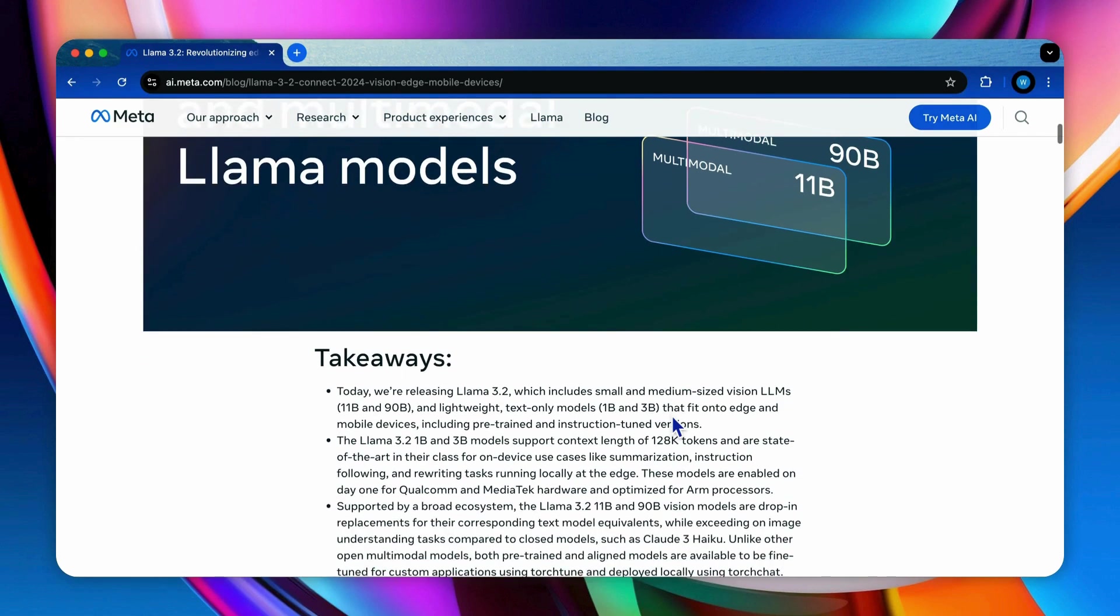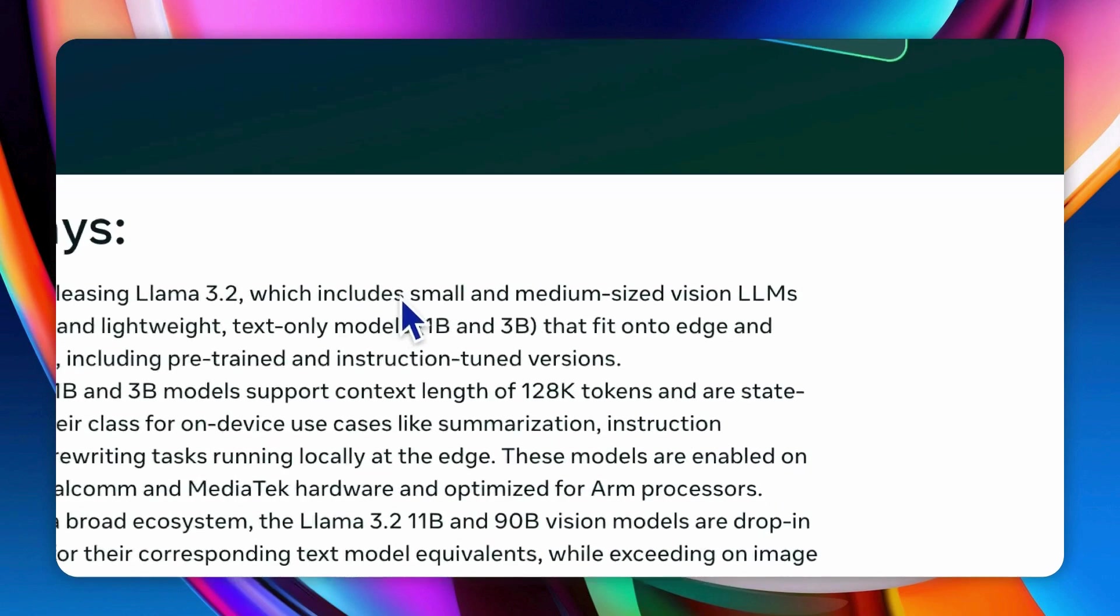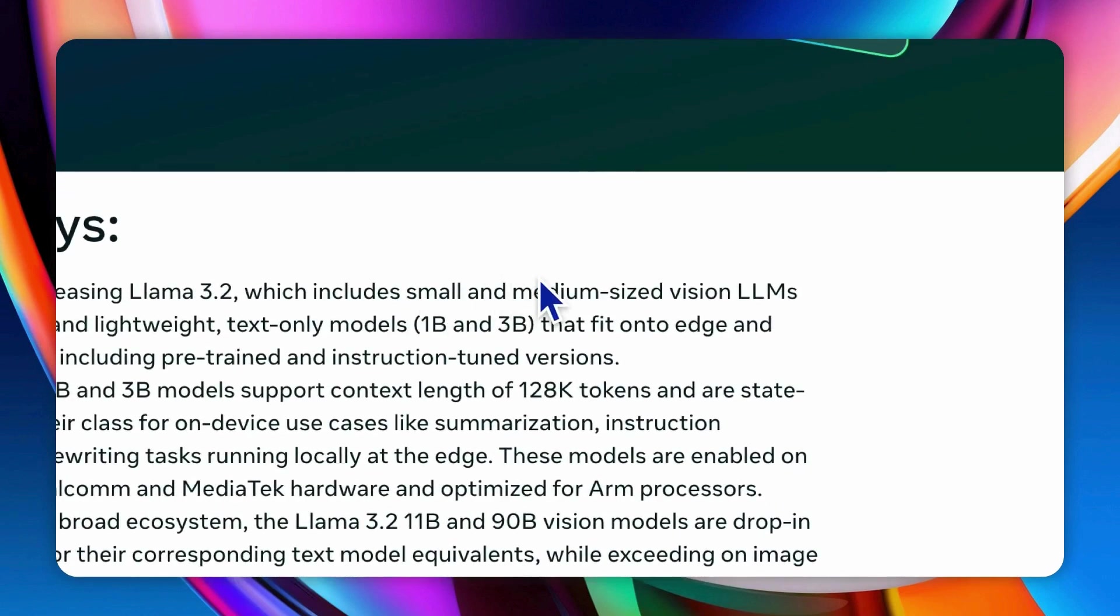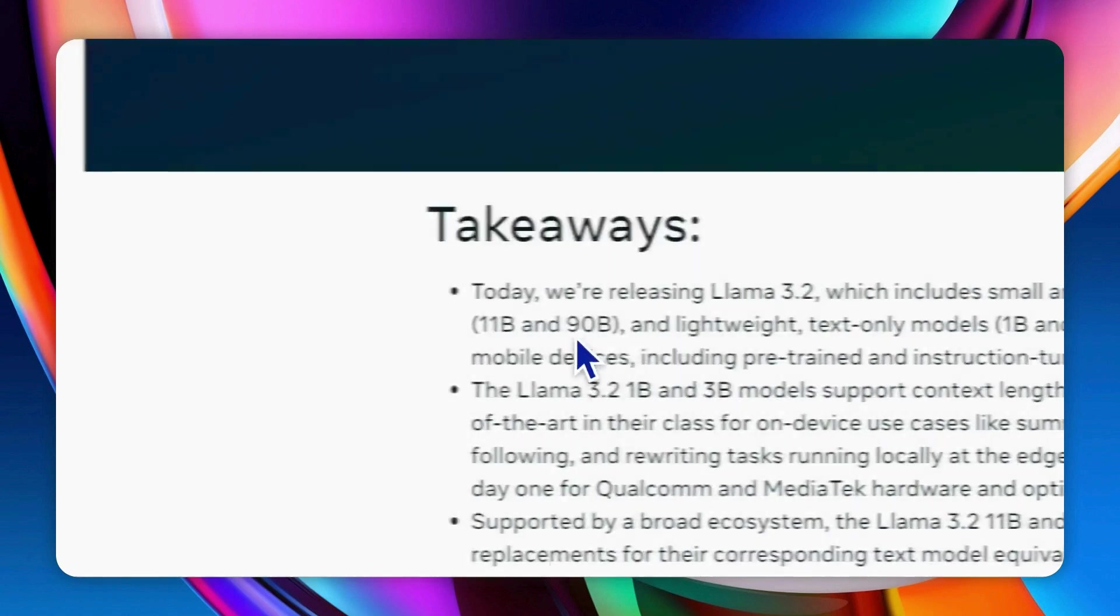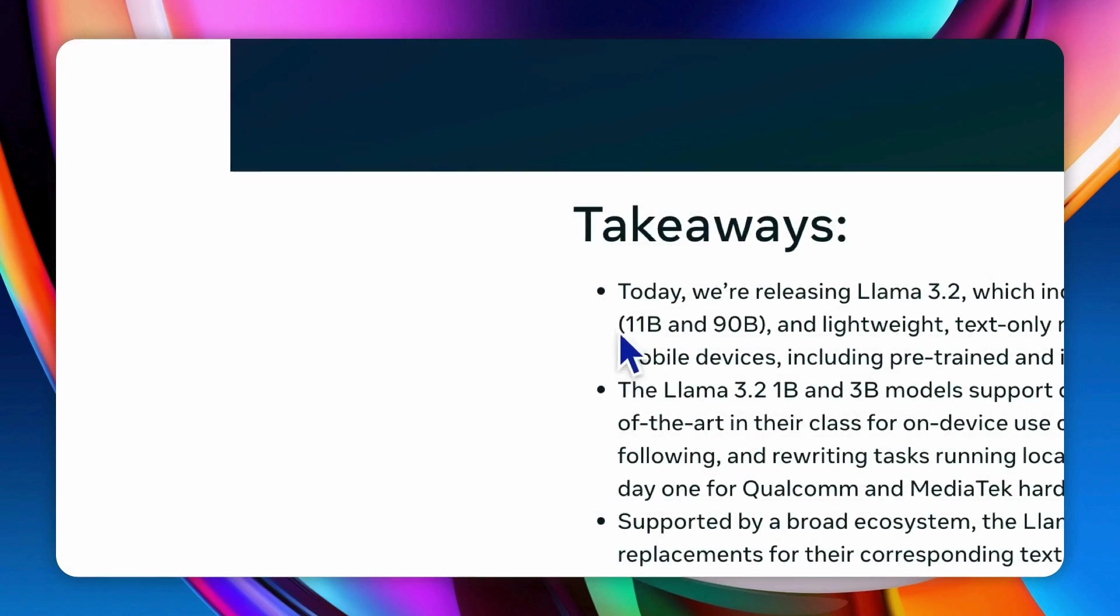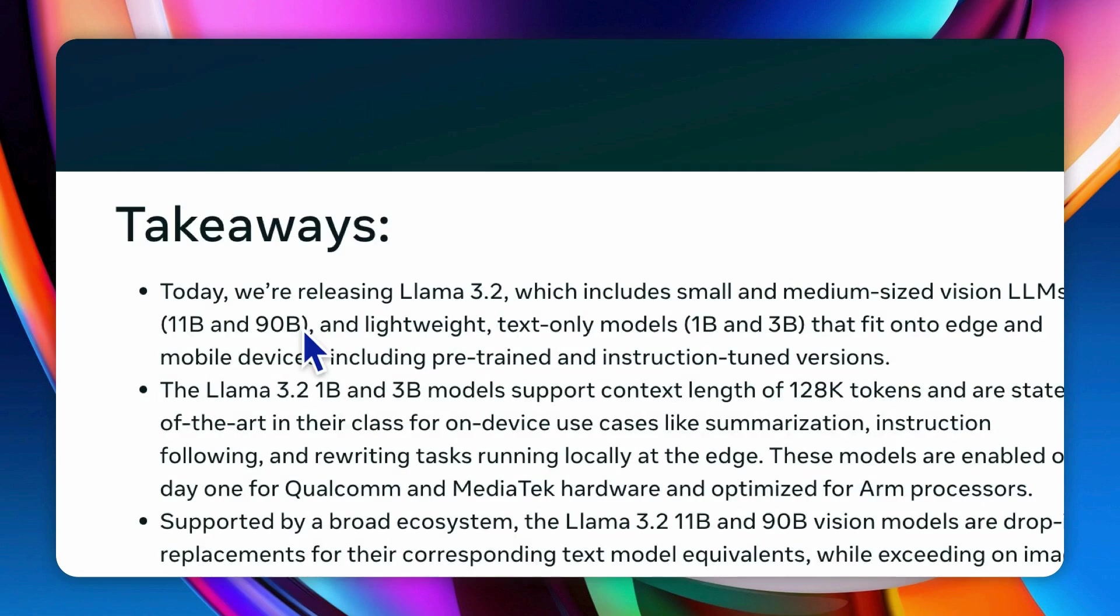Before that, let's quickly go through the key features of this model. In the family of Llama 3.2 models, there are two sets of models. One is the smaller and medium-sized vision LLM, which is 11B model and 90B model, enabling image-based understanding and reasoning.